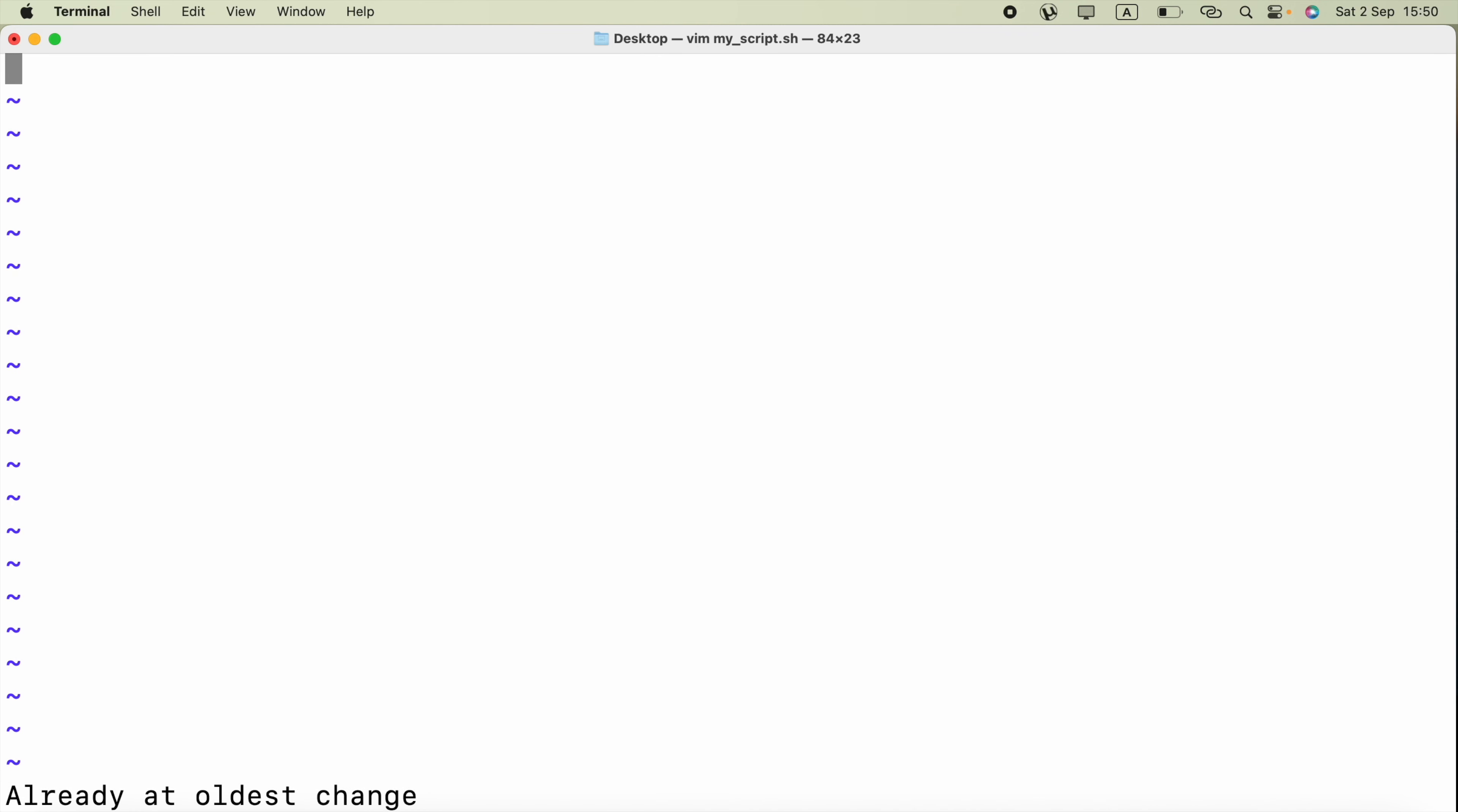Because we have to press the I letter in keyboard to go to the insert mode. That means we are currently in the command mode. Press I in the keyboard. You will see this insert option.